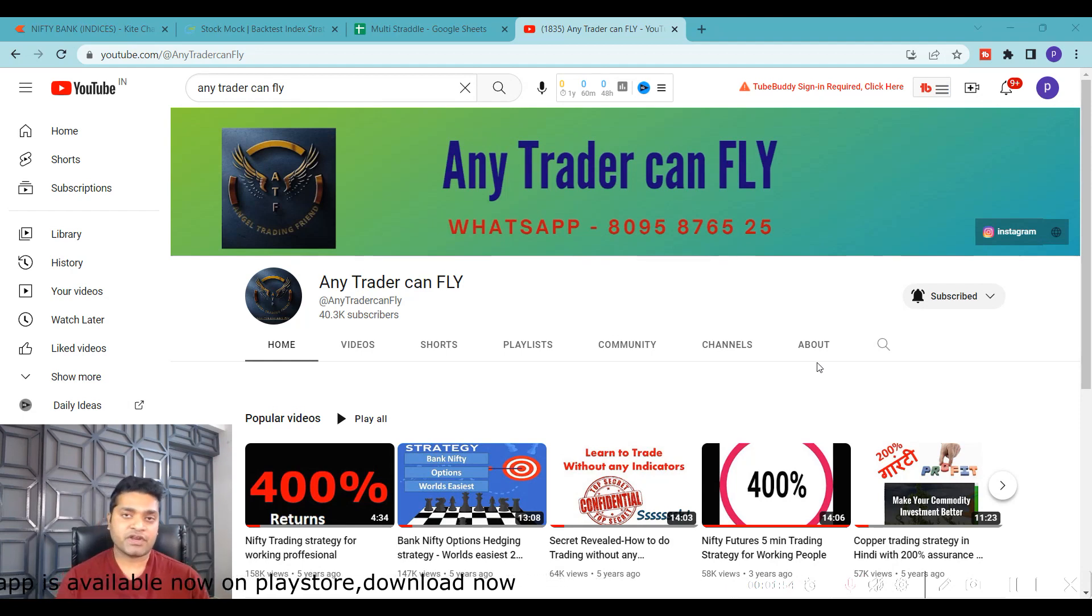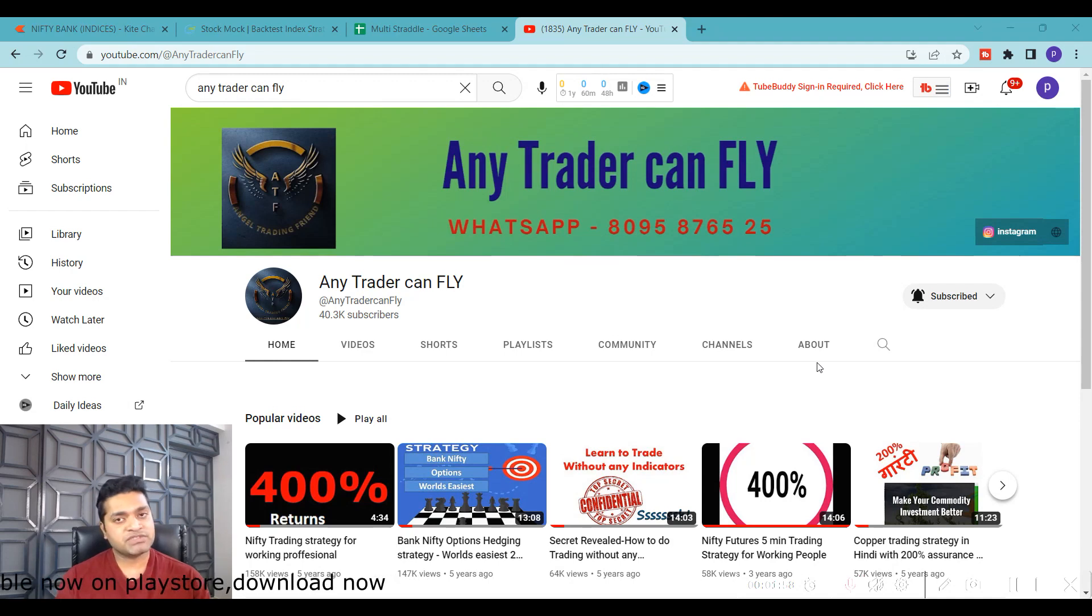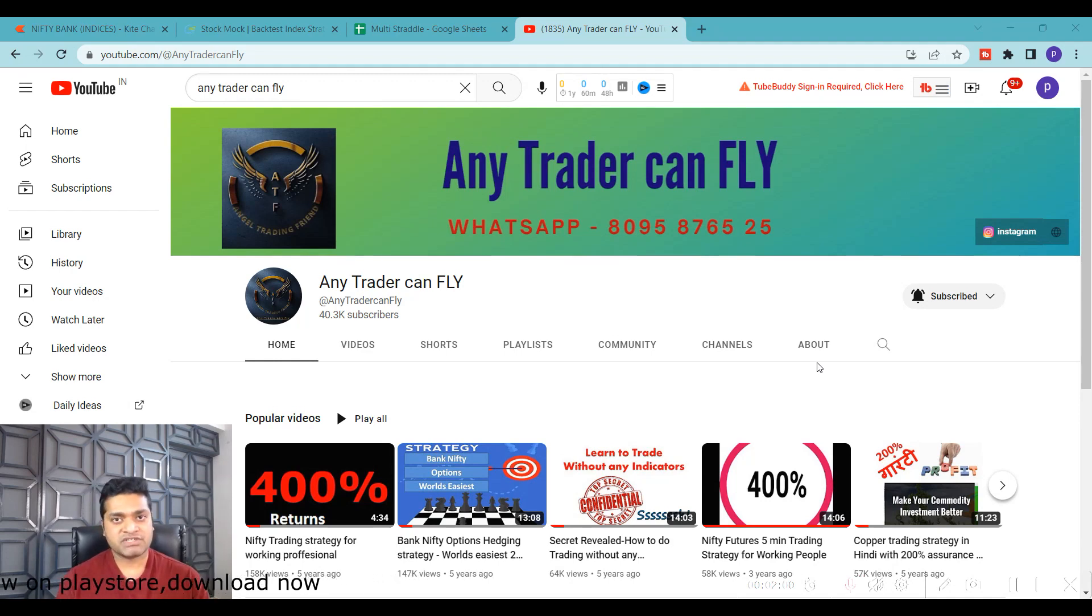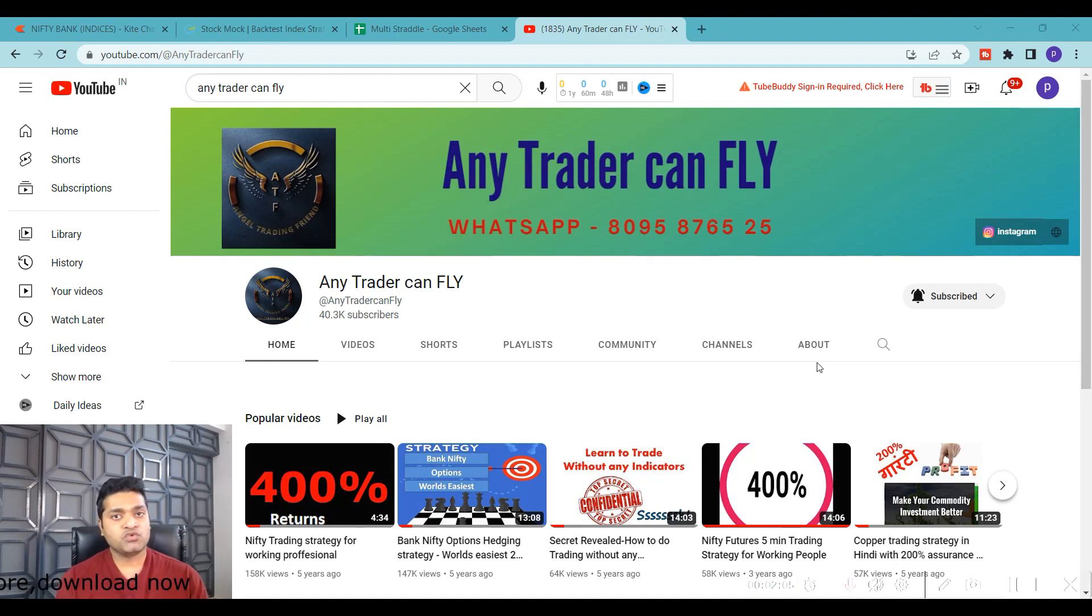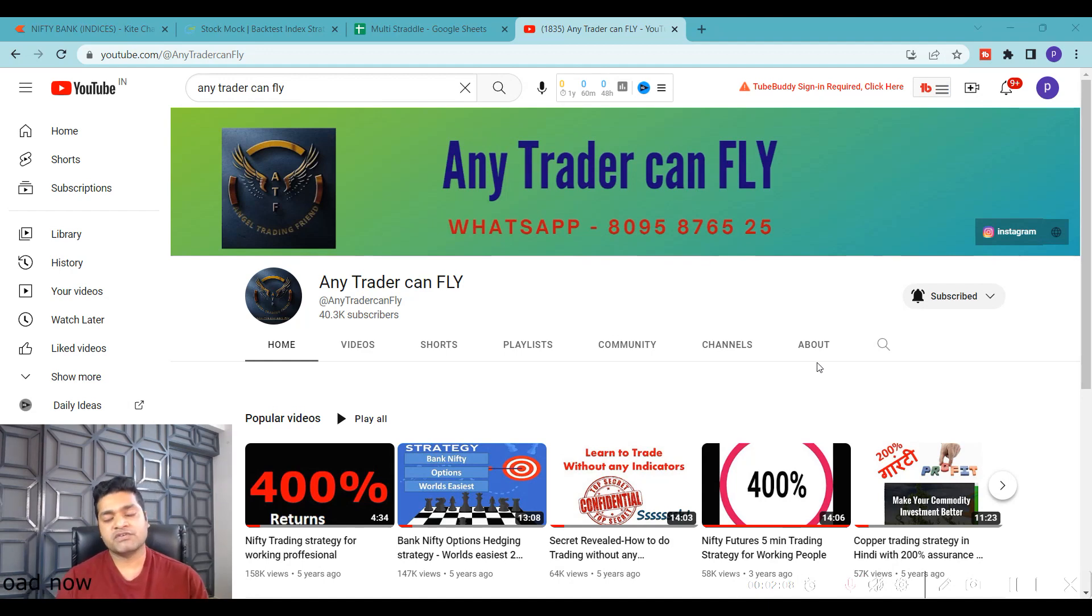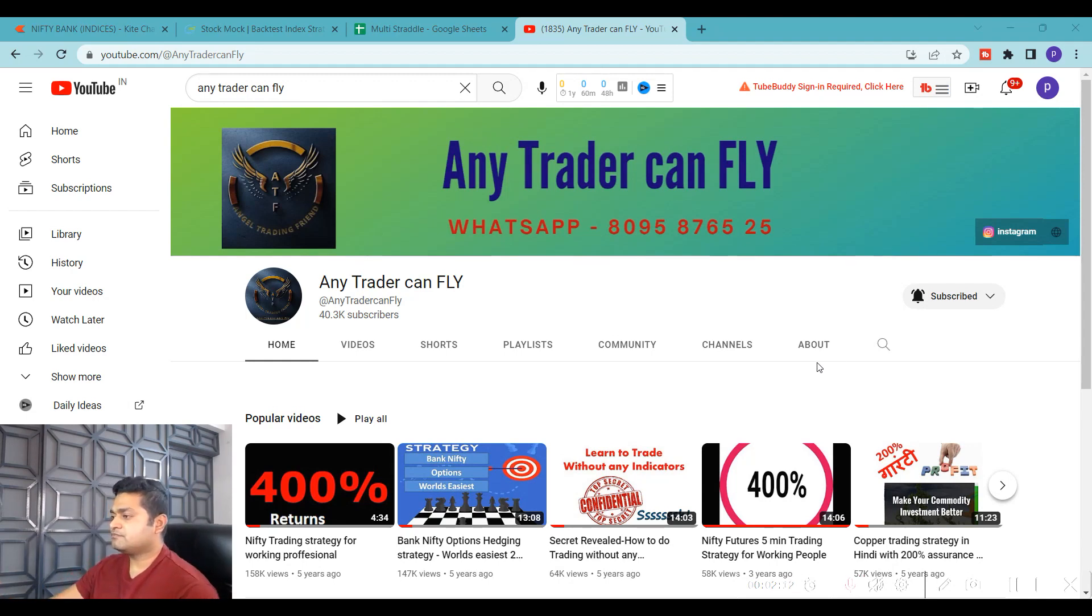Friends, if you're watching the channel for the first time, don't forget to press the subscribe and like buttons. If you want to join our telegram channel, you can use the link found in the description. We also have a dedicated app for learning. Download our app from the Play Store or use the link in the description.